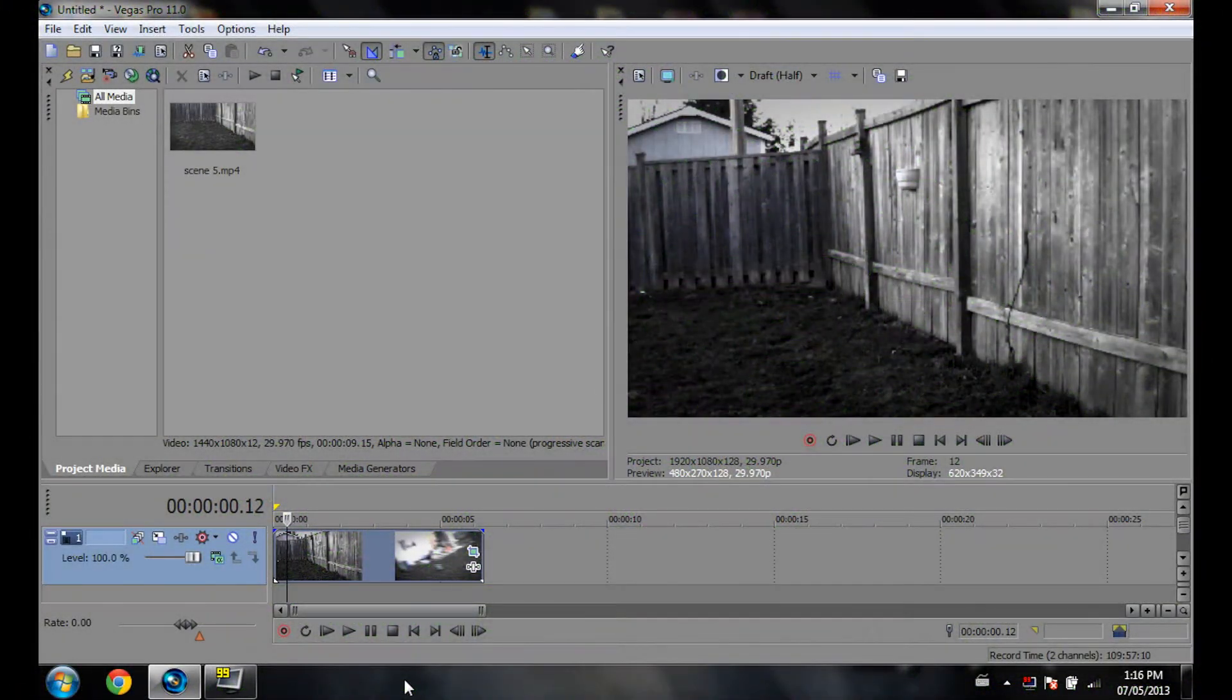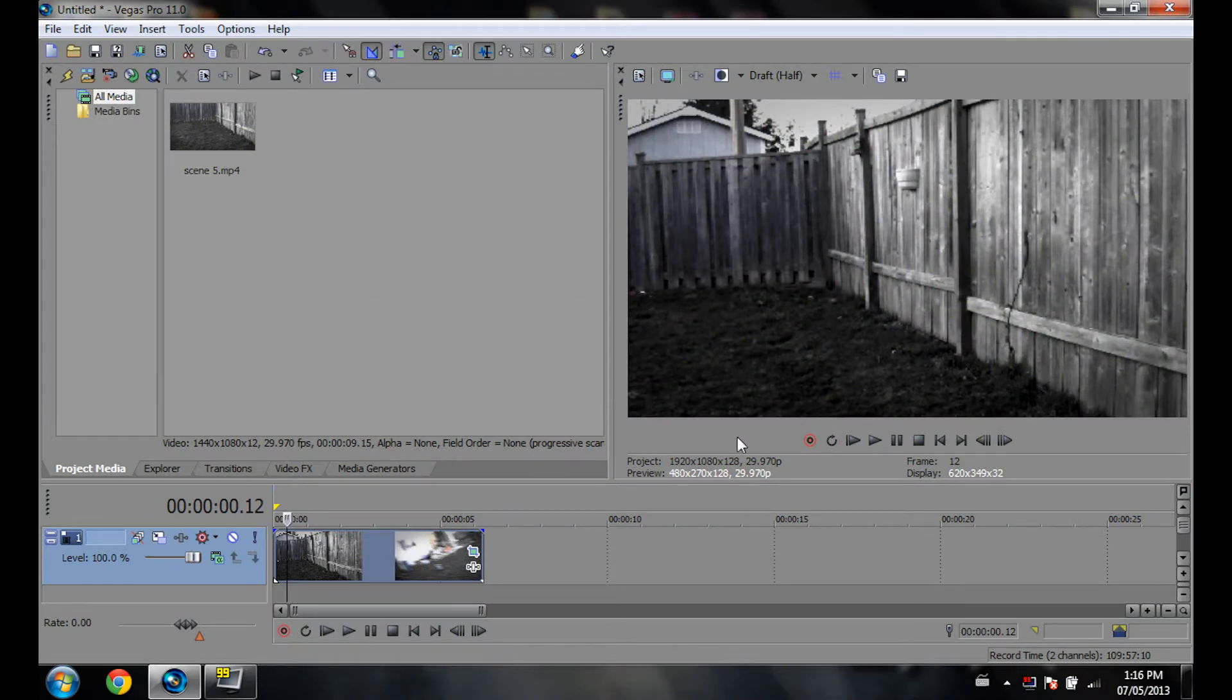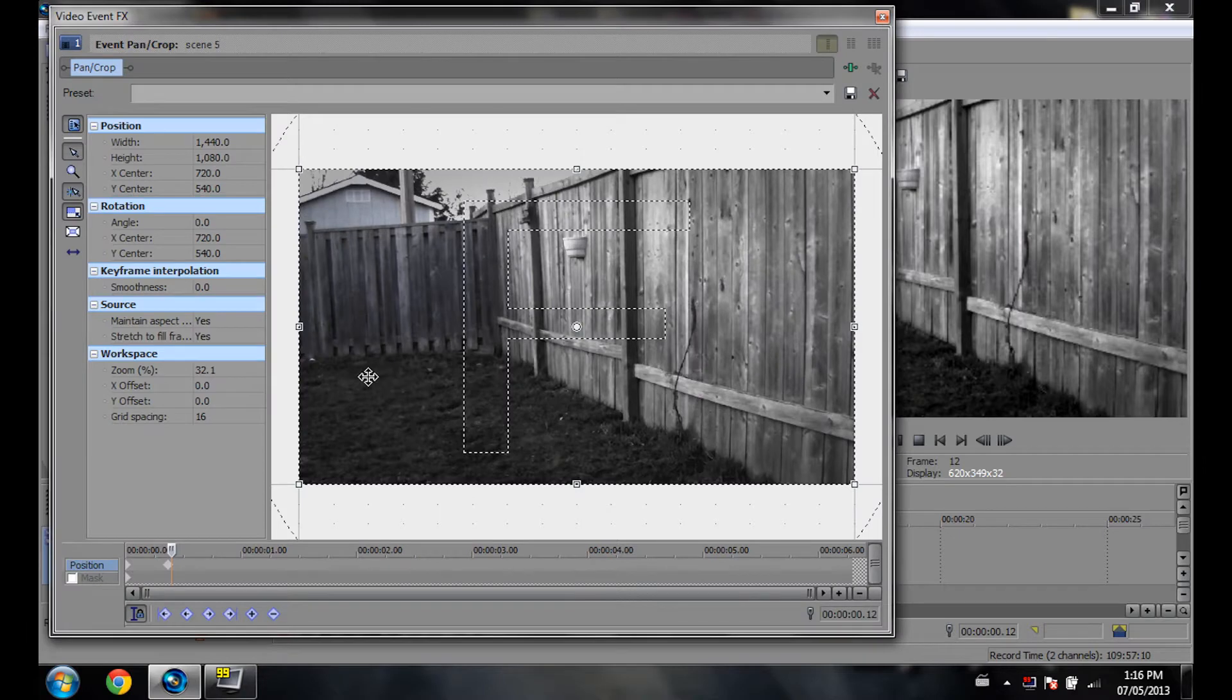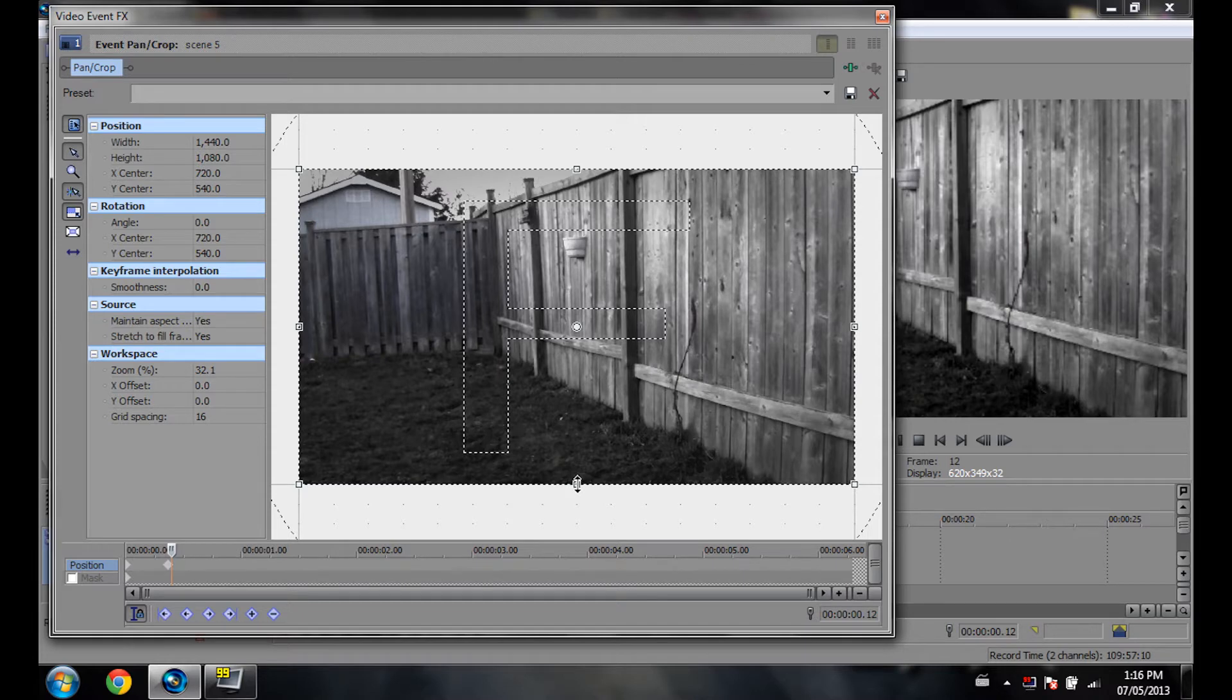Good day people, so today I'm going to be teaching you how to stretch and make movie bars. This time I'm going to show you how to make them without keeping the aspect ratio. Basically, this is Vegas Pro's default setting for event pan crop.